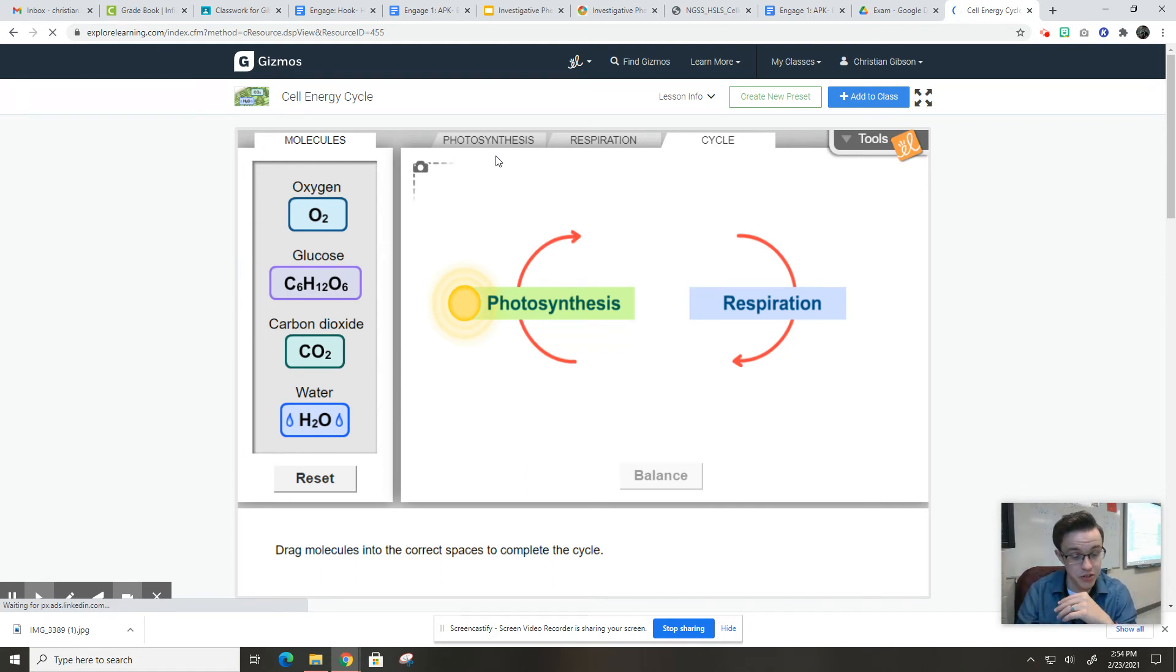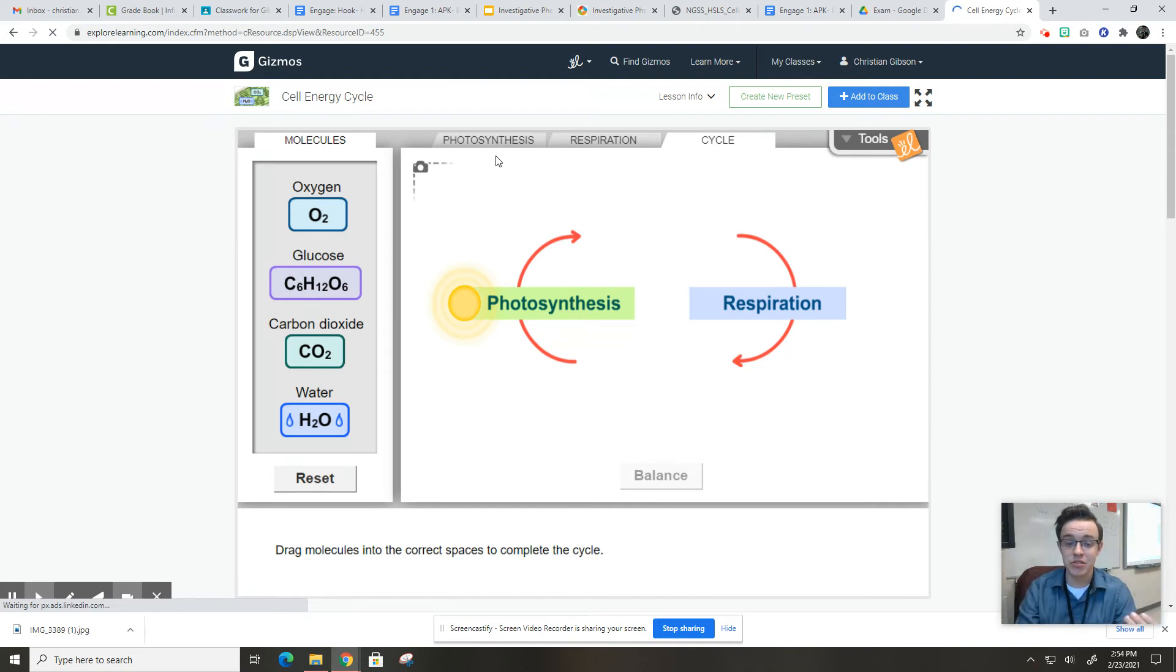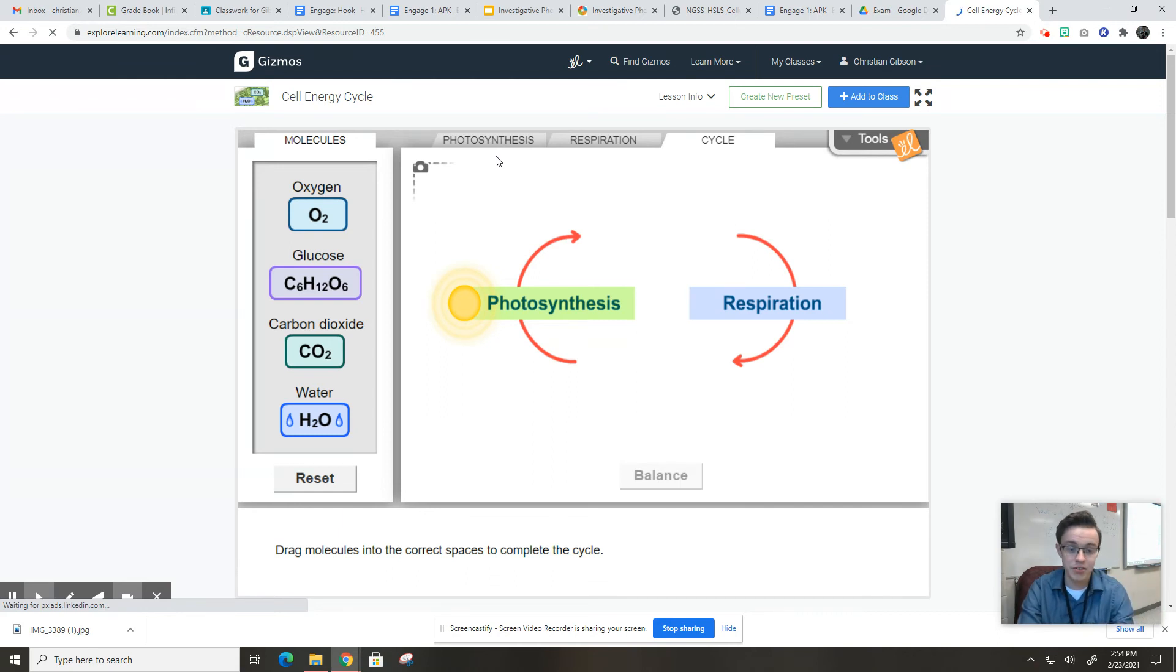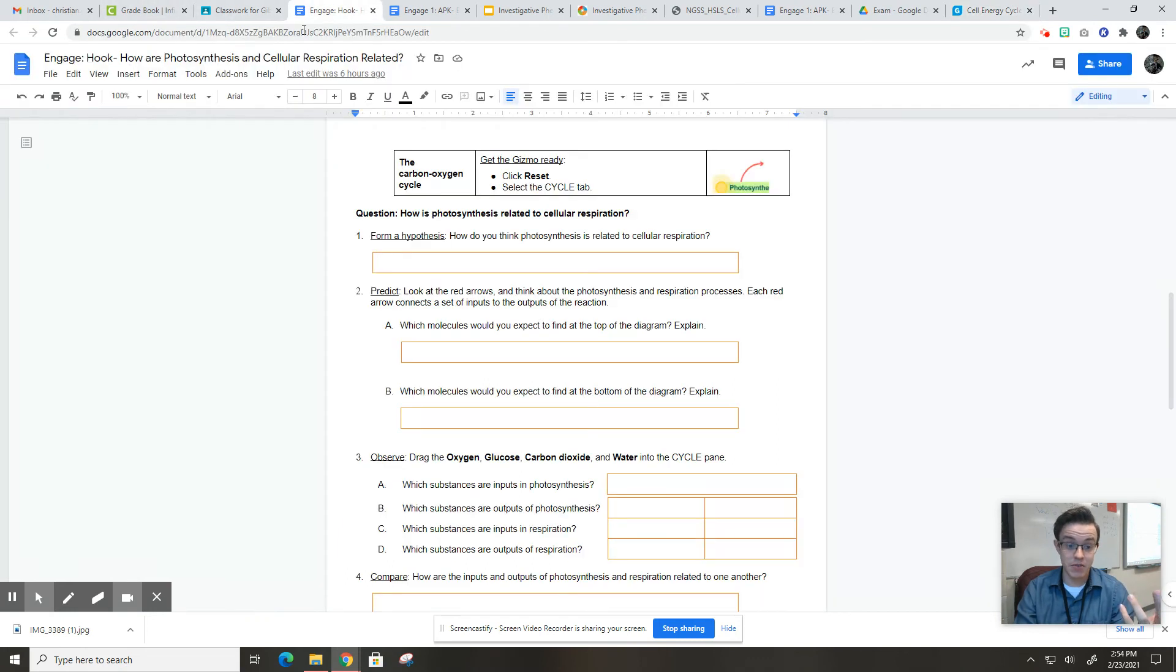And so through this, you're going to learn the inputs of cellular respiration and the outputs of cellular respiration. You're going to learn the inputs of photosynthesis and the outputs of photosynthesis. And that's really the basics that I'm trying to introduce to you through this activity.